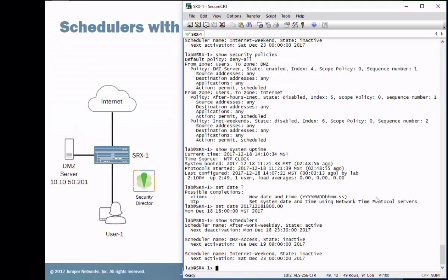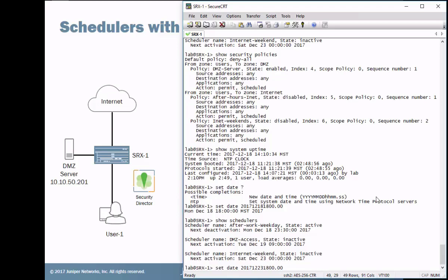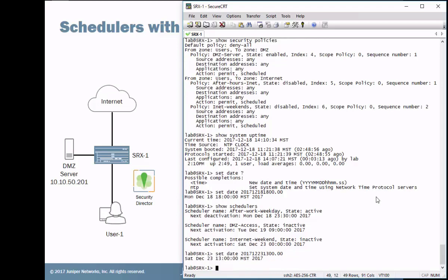So we'll do the set date. And we'll set this to, let's see. The next activation is the 23rd. So we'll change 18, we'll change that to 23. So 23. We'll say we'll even change the time, 1300. So that would be 1 PM. And so that's the new time. And so let's check the schedulers. See that schedulers have changed.